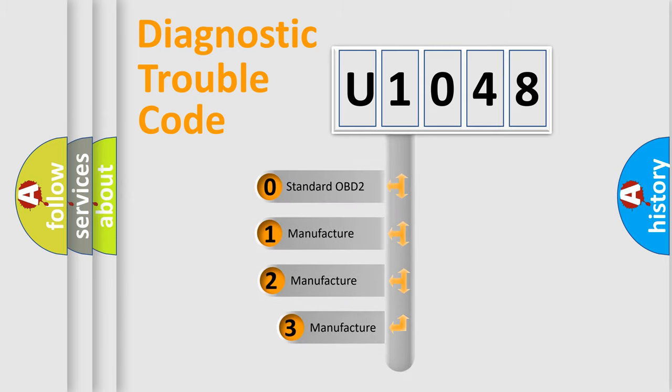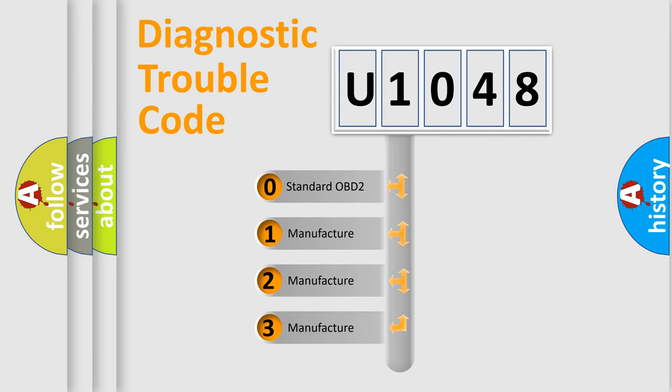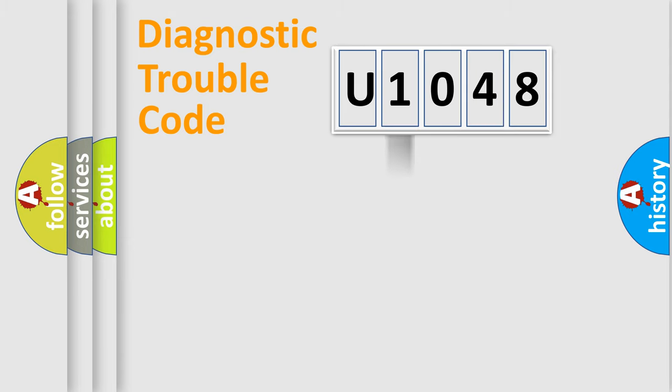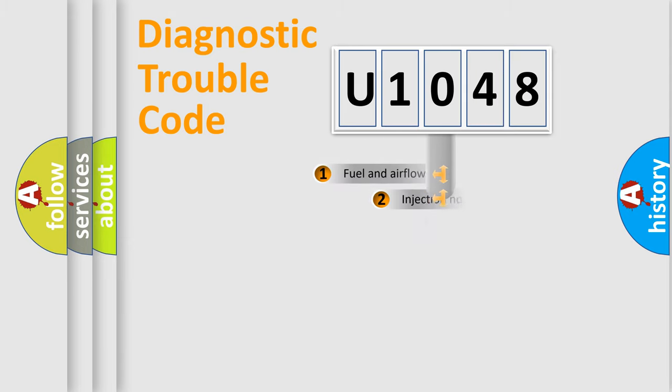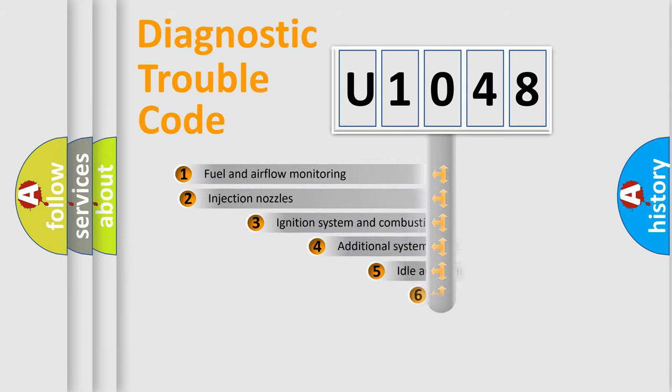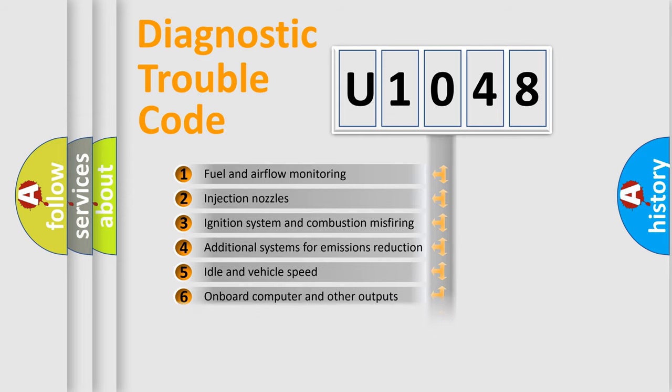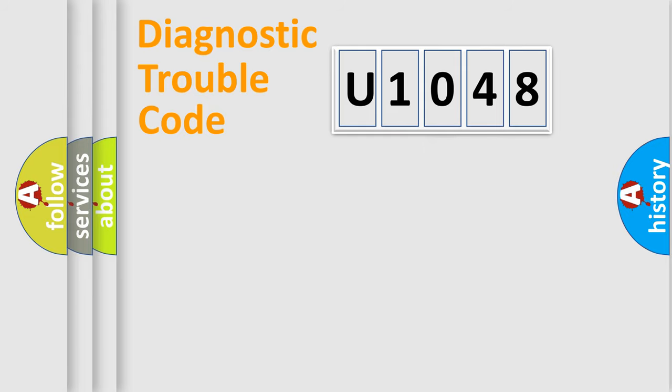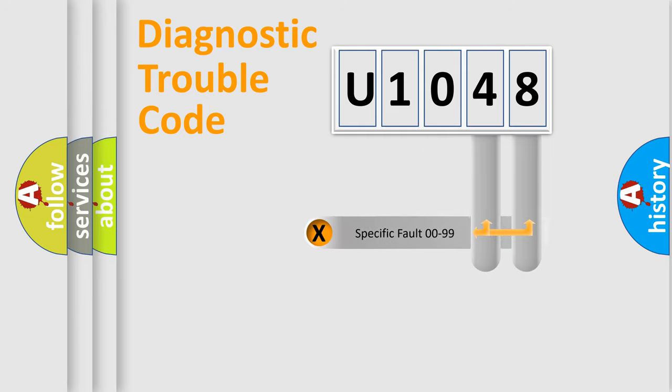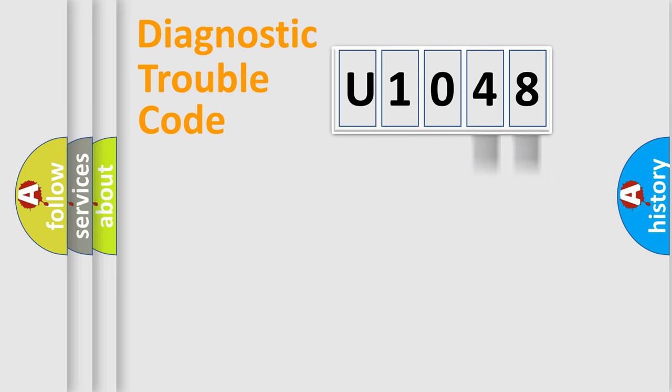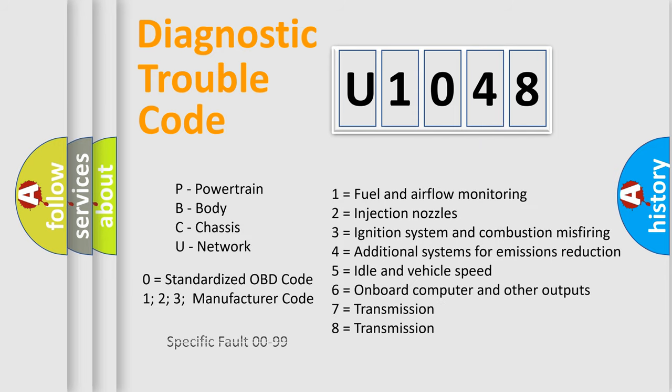If the second character is expressed as zero, it is a standardized error. In the case of numbers one, two, three, it is a more prestigious expression of the car specific error. The third character specifies a subset of errors. The distribution shown is valid only for the standardized DTC code. Only the last two characters define the specific fault of the group. Let's not forget that such a division is valid only if the other character code is expressed by the number zero.